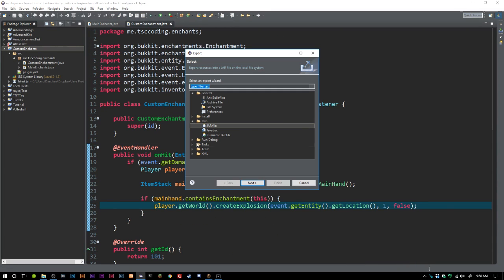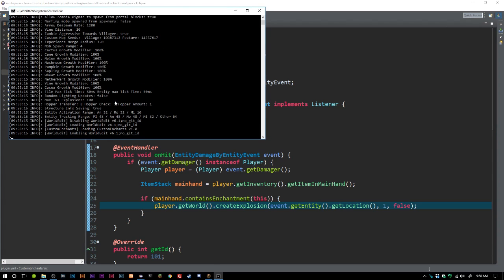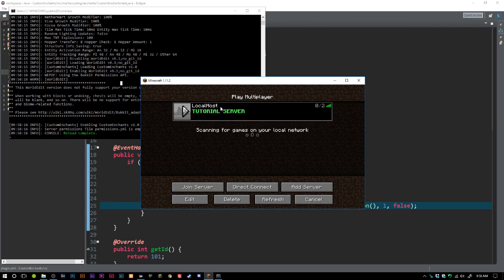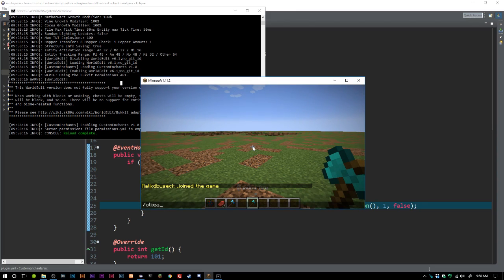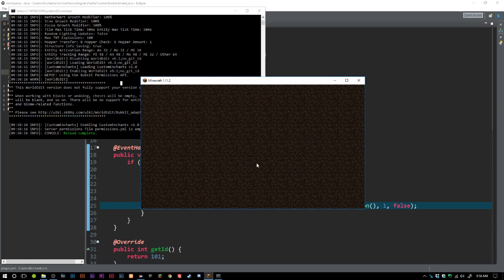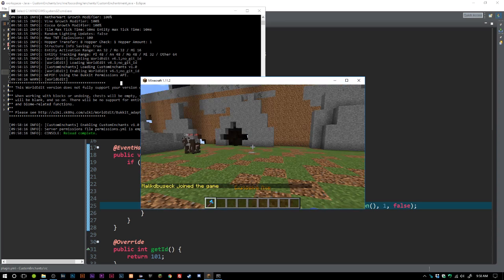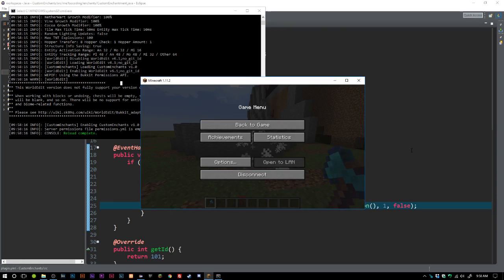We export the plugin, reload the server, and we can see 'Custom Enchants is loading' and 'Custom Enchants was enabled'. When we join the server we're given an axe — it shows Explosive Touch in the lore and we receive our Explosive Axe. We try hitting a mob but it doesn't work.